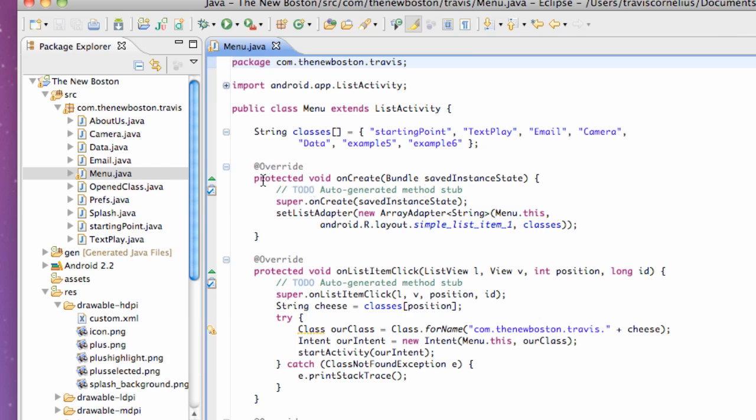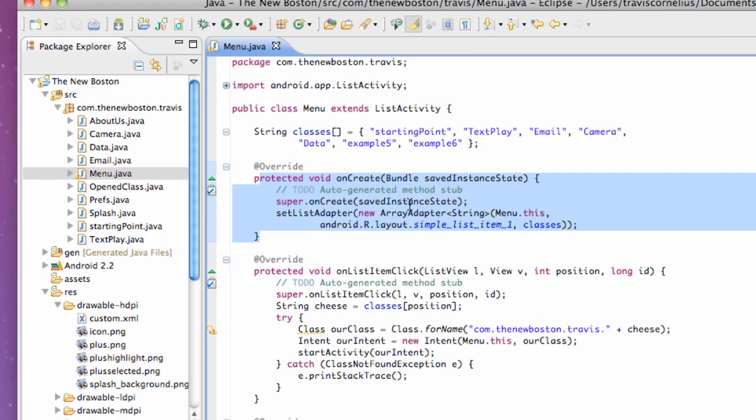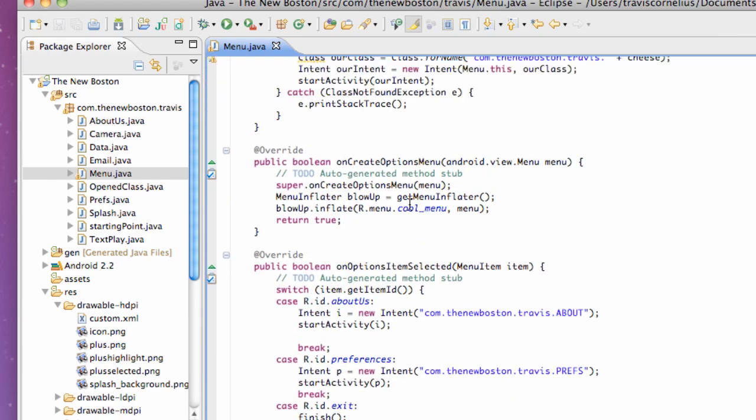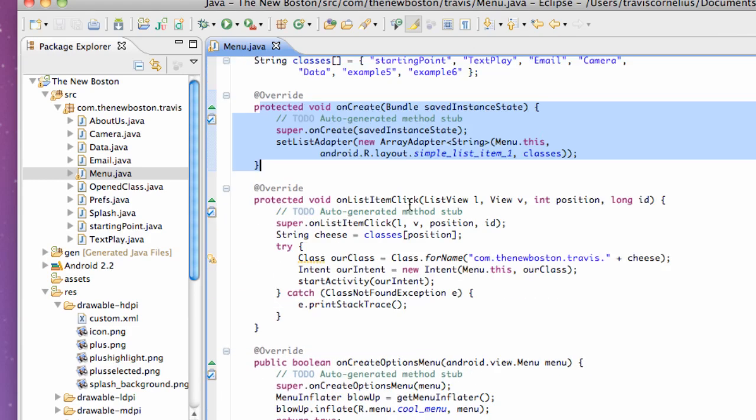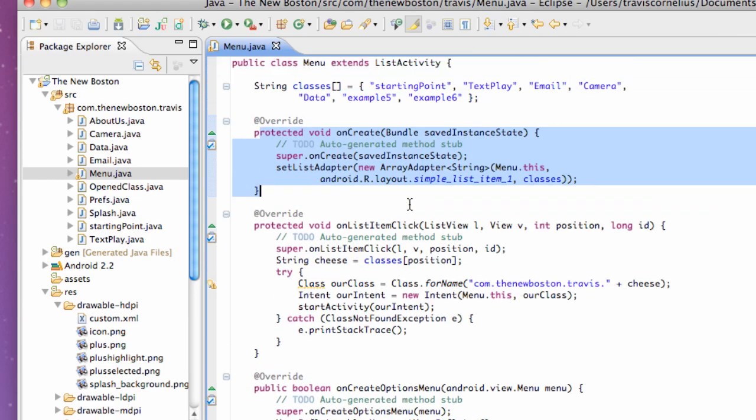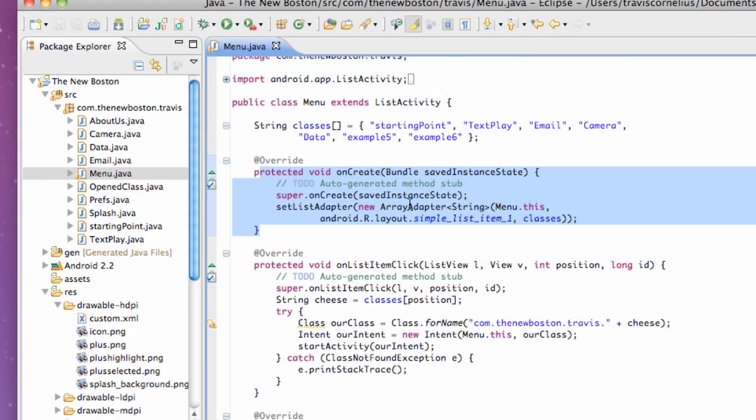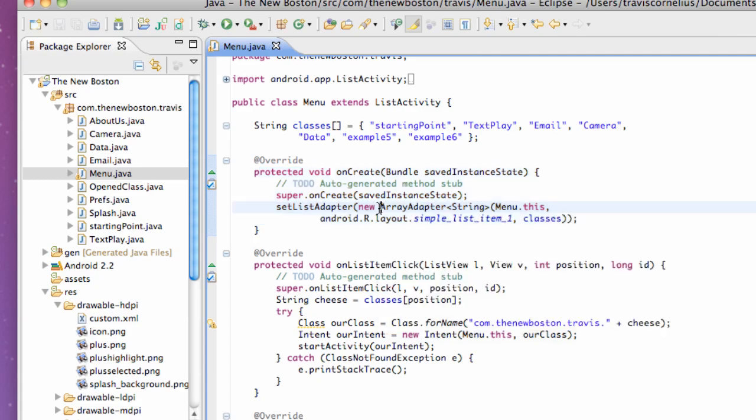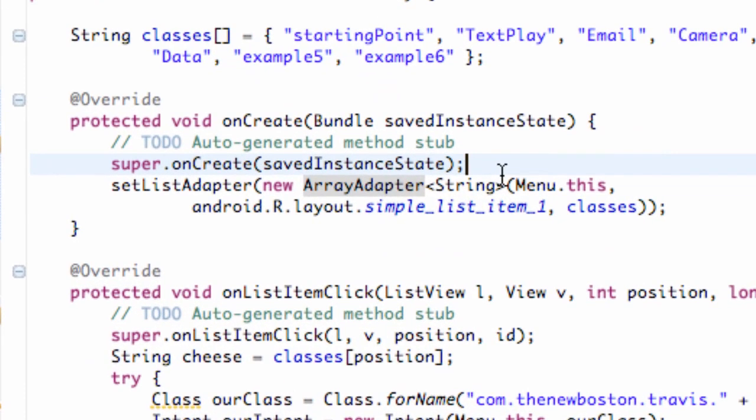But to do this, what we're gonna need to do is go into our onCreate method. Again, this is kind of confusing for you guys for the whole list view. Maybe it's not, maybe it's starting to clear up a little bit. We've done quite a few tutorials. But we're gonna go into this onCreate method, and before we actually set up our list adapter...